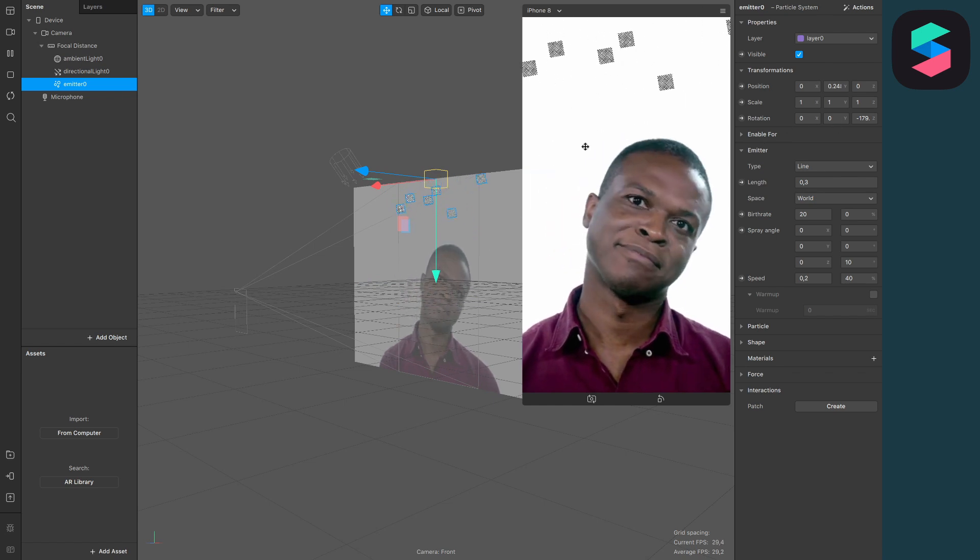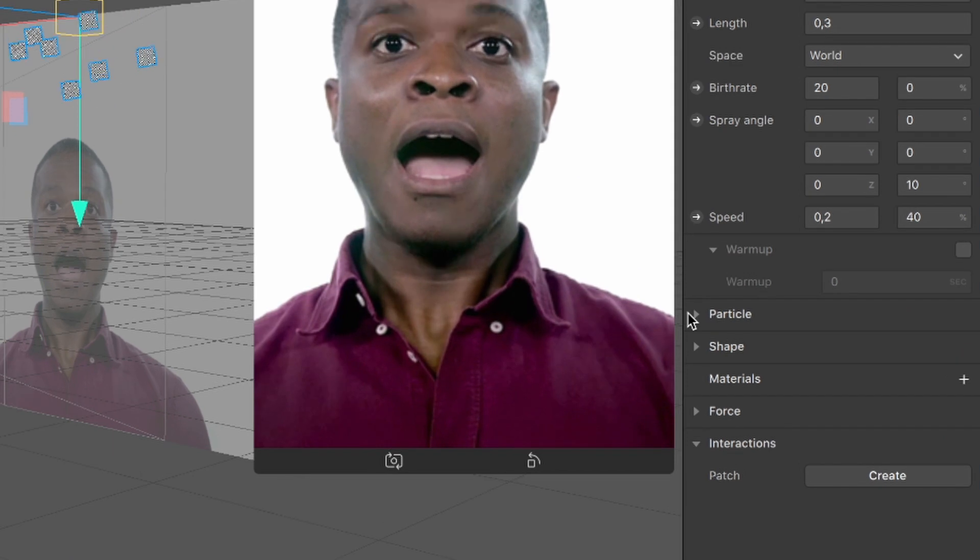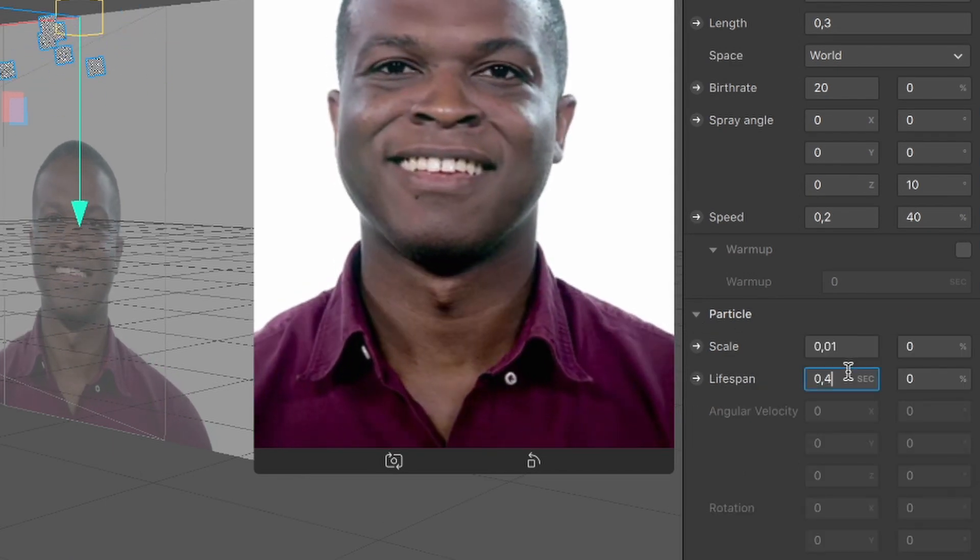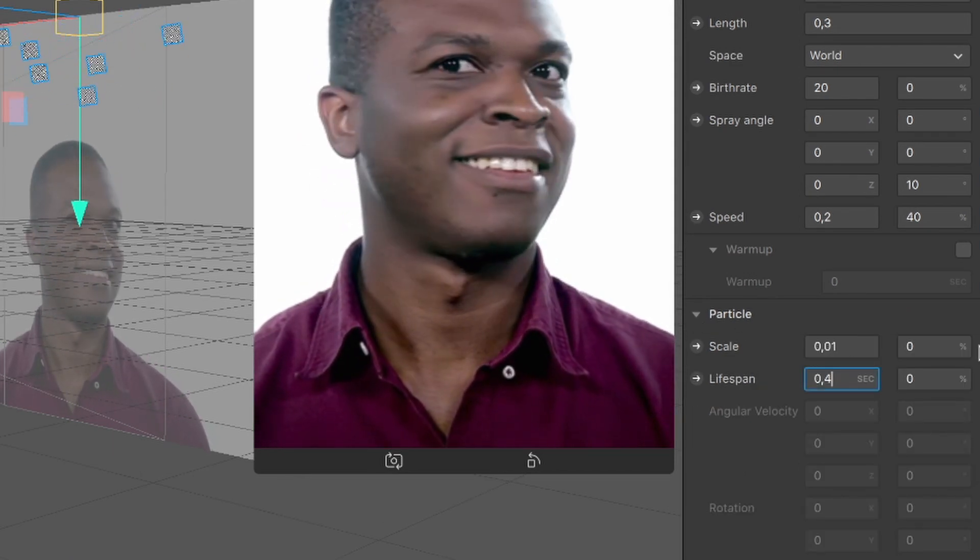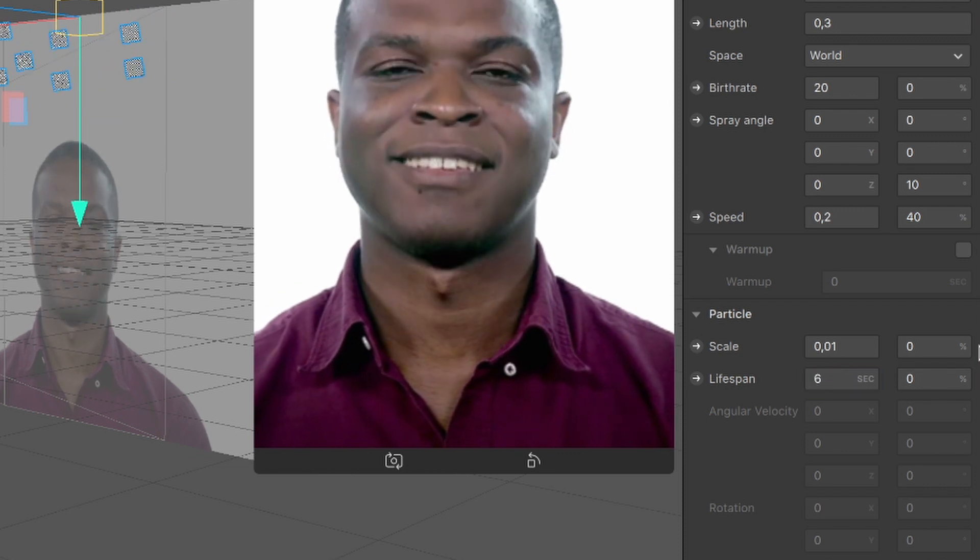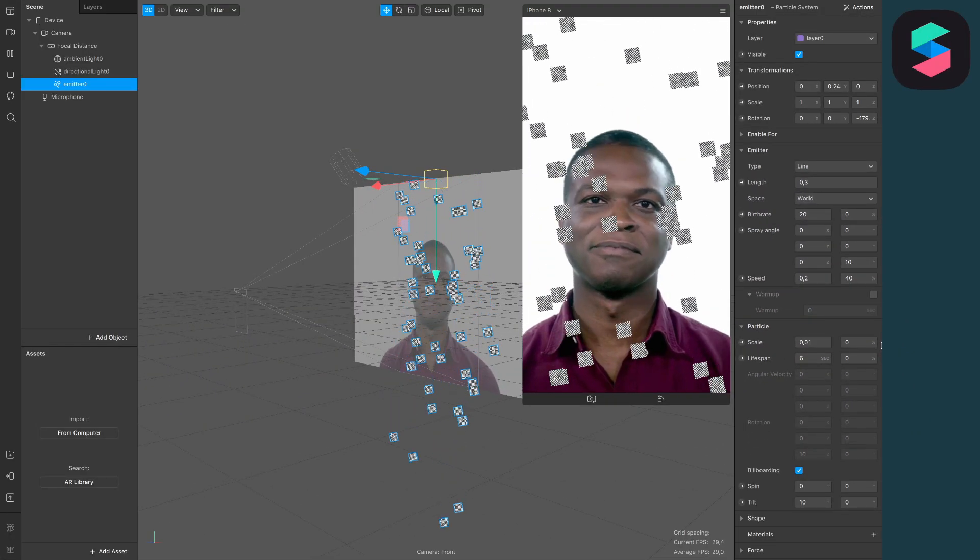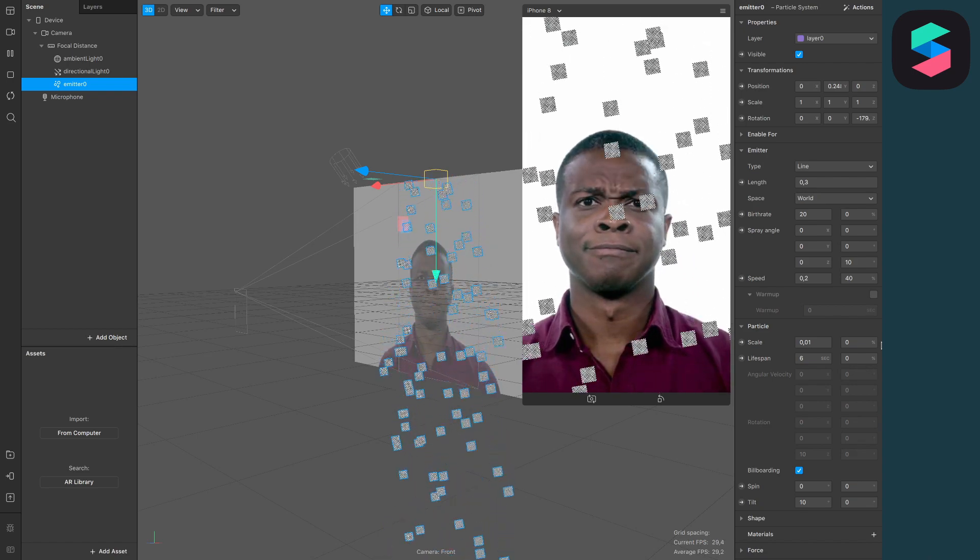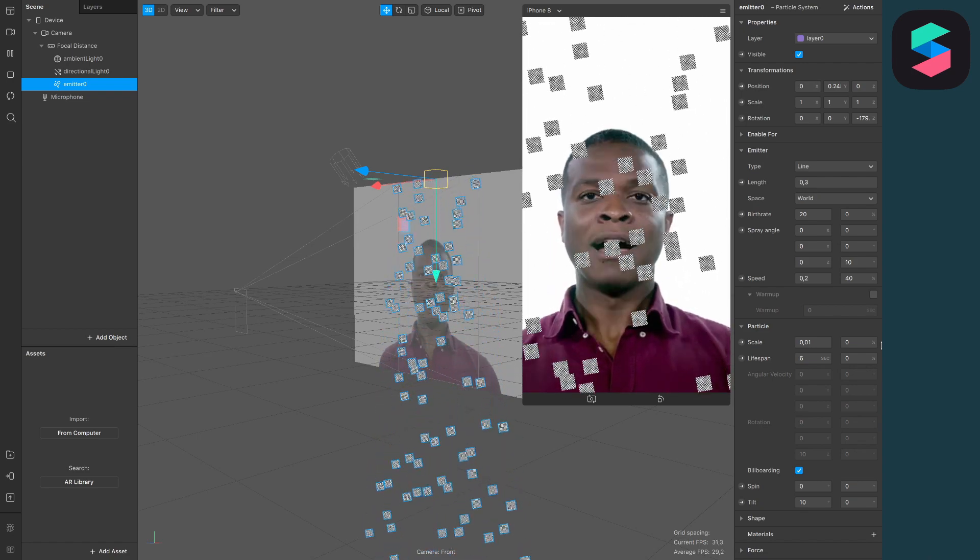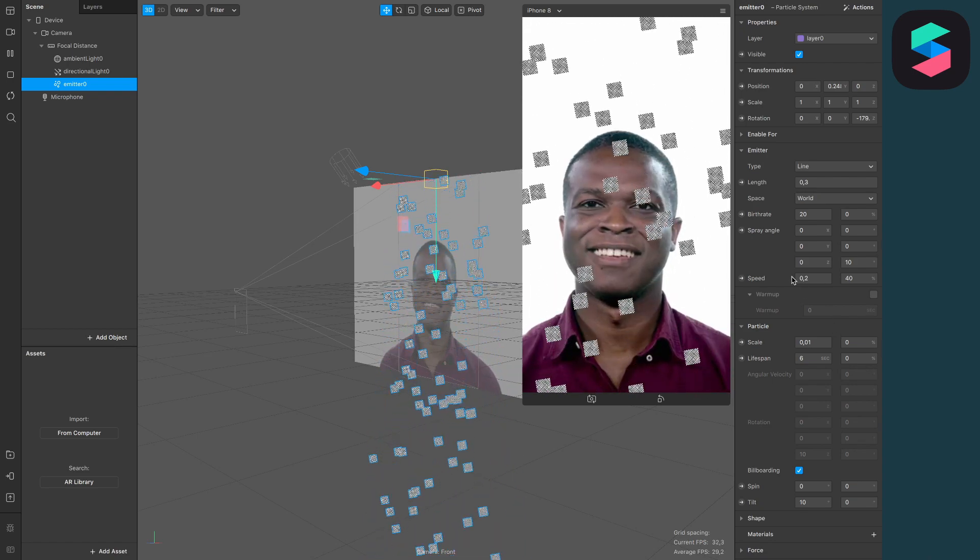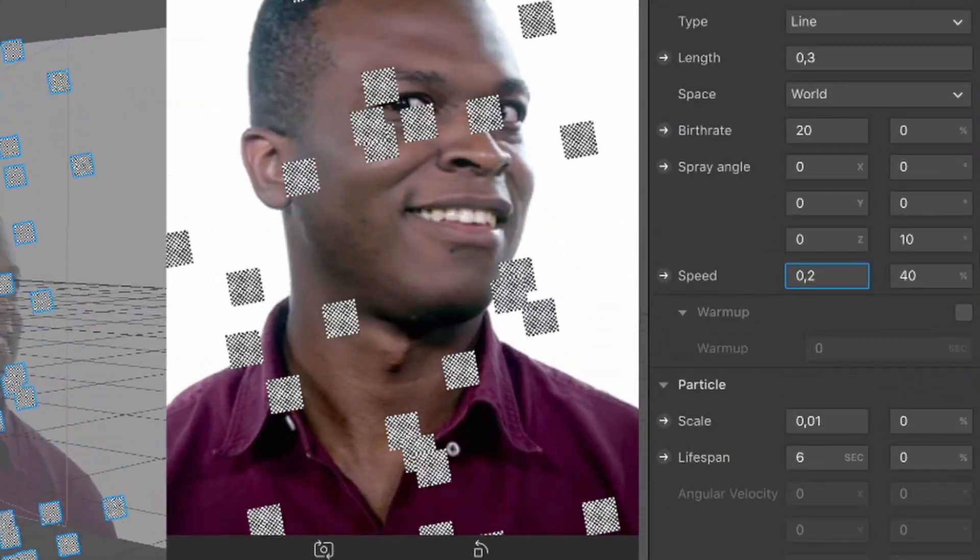But they are disappearing here, so go to the particle settings and set the lifespan of the particles from 0.4 to let's say six seconds, so they are moving from the top all the way down to the bottom.